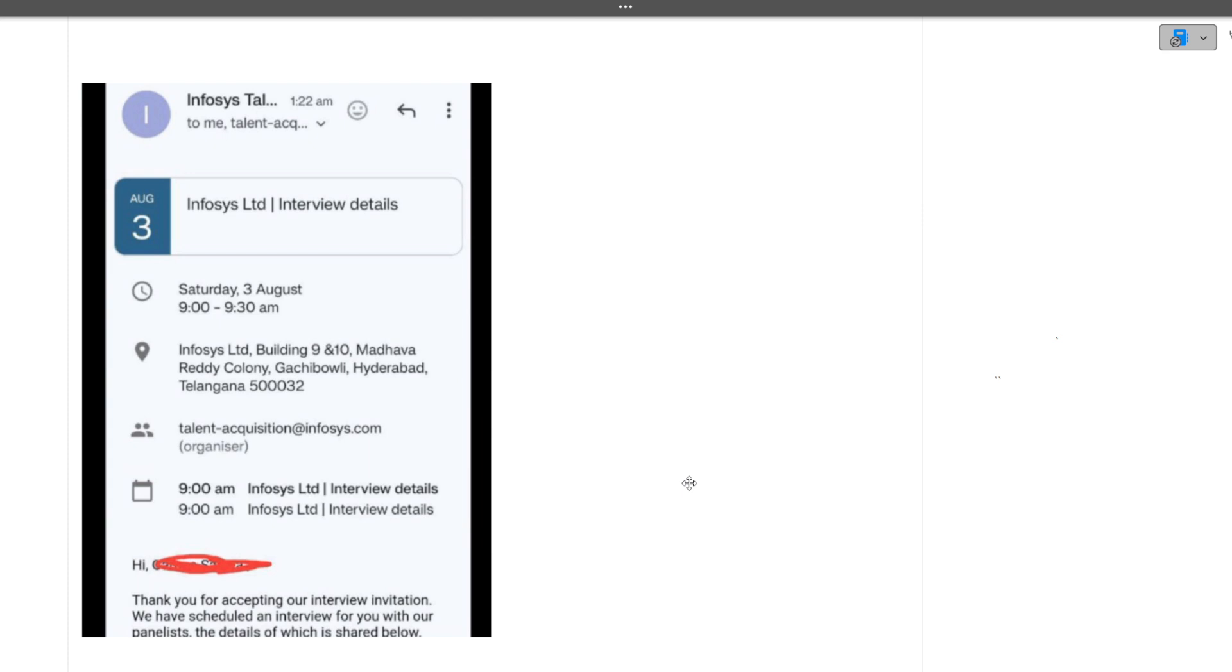You can see here the date of the interview is 3rd of August. It is at 9:00 and 9:30 AM, and it is face-to-face at the Infosys building. This is the Telegram chat that I'm showing you.